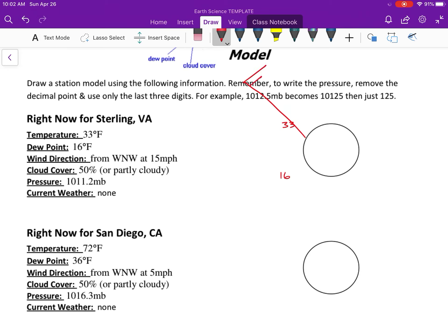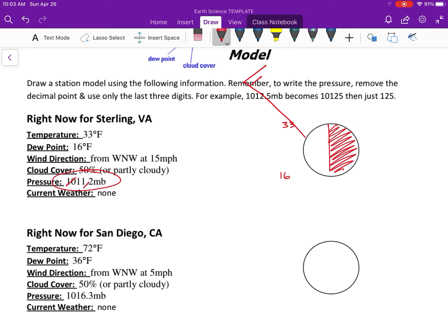Cloud cover is 50 percent. Pressure - remember how to do these: you get rid of the 9 or 10, you get rid of the decimal, you get rid of the unit, and that's going to be the code that you write down.